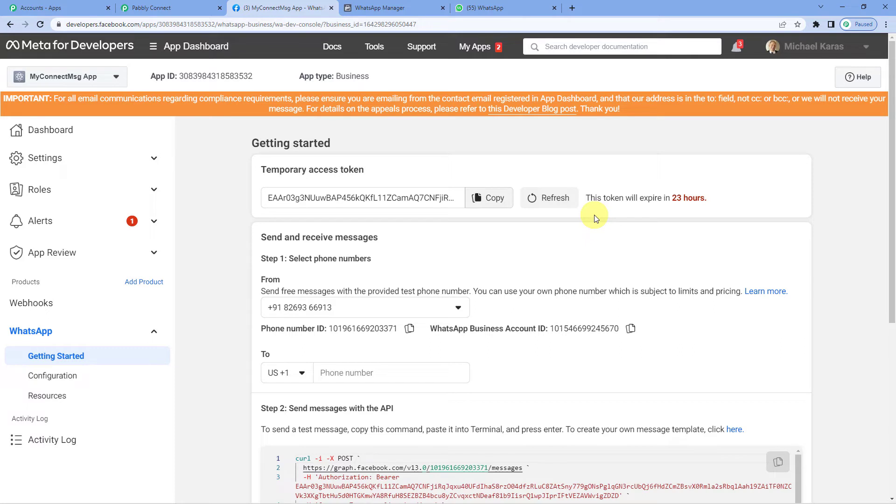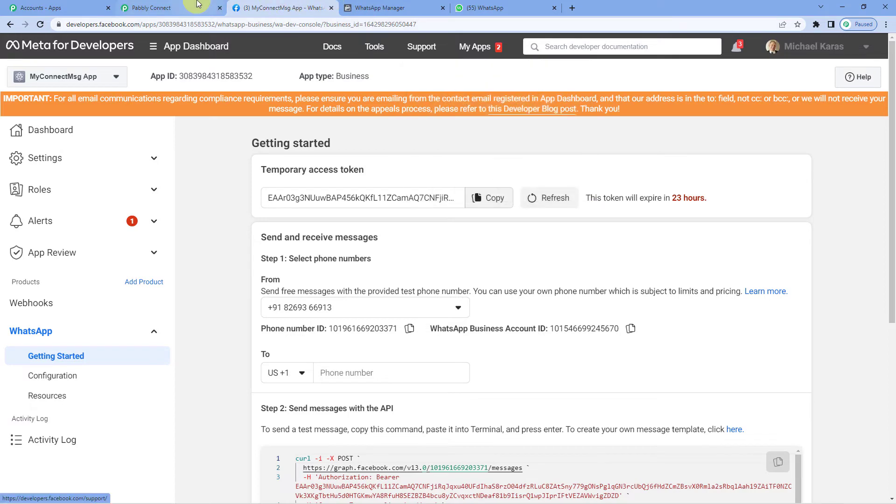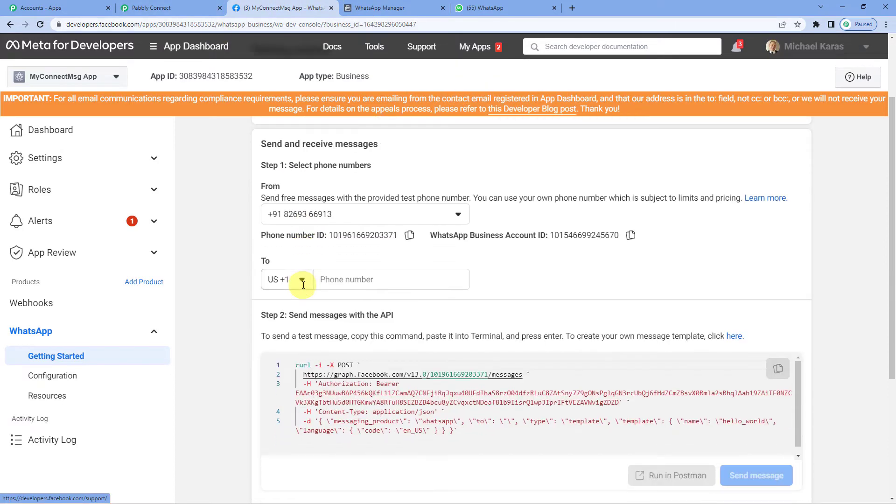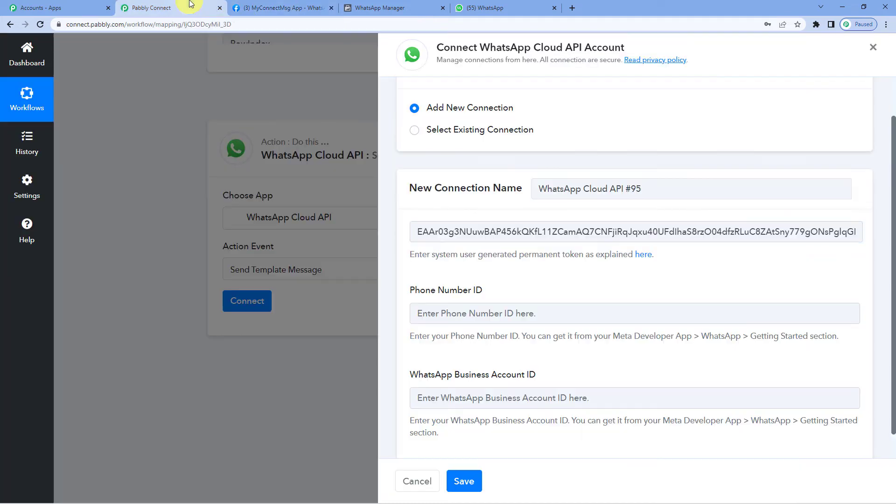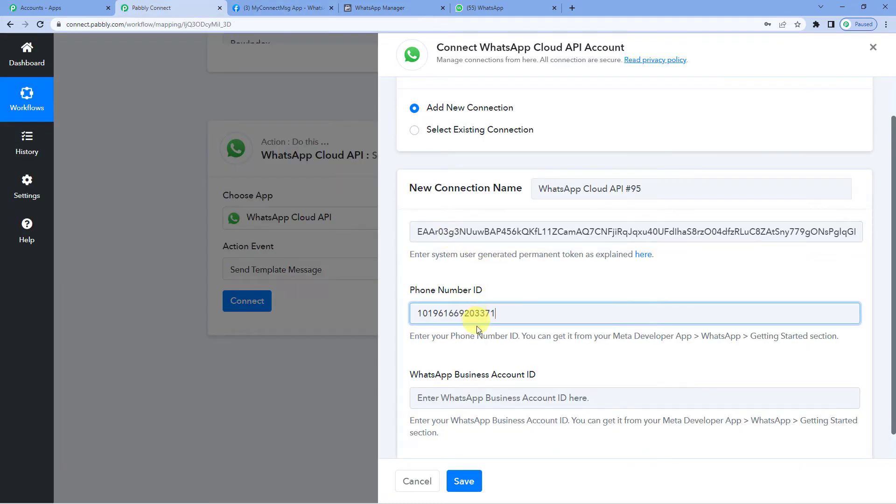But don't you worry. We have an entire video on how you can generate a permanent access token. You can take a look on YouTube. We have a full video on that. Now again scroll down. You will see phone number ID. Copy. Paste it.